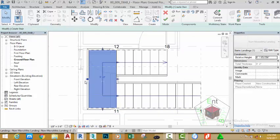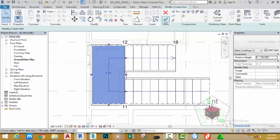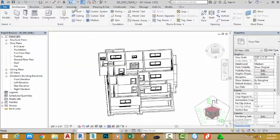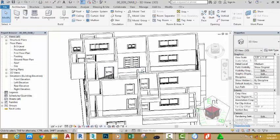Select this landing and click this arrow to move it back into position. When you are satisfied with what you see, click the green check mark to end the stair command. Go to the 3D view to see the result.